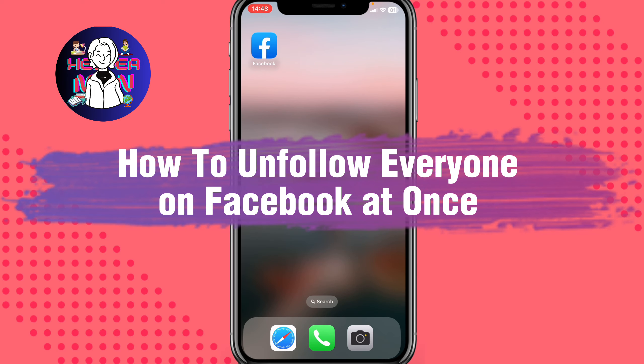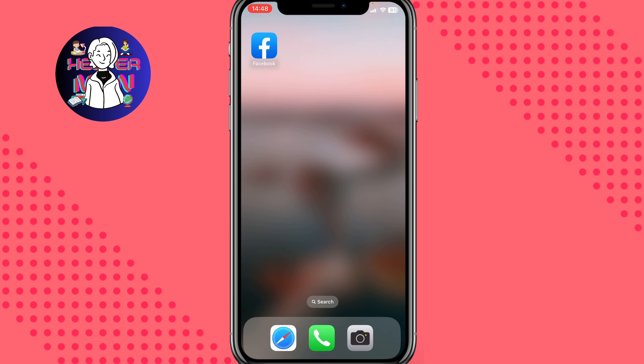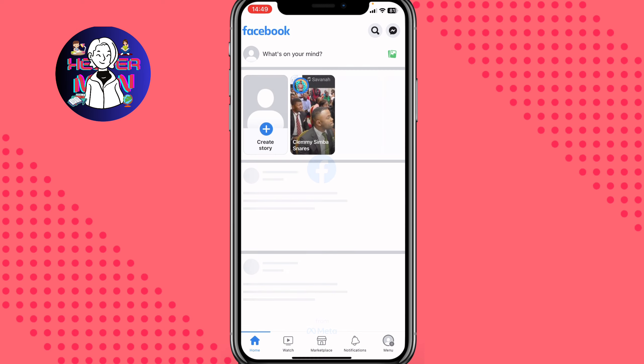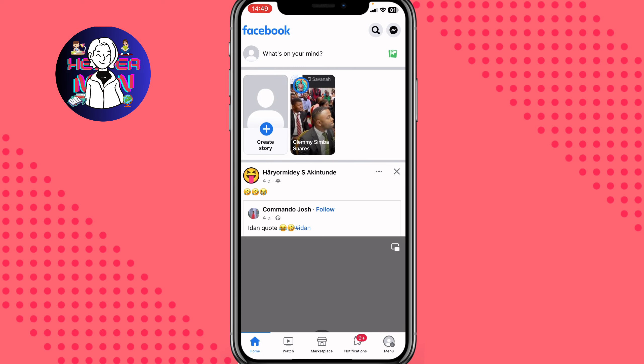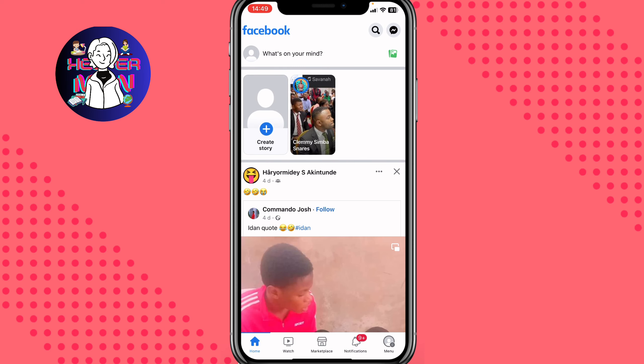If you want to know how to unfollow everyone on Facebook at once, you've come to the right place. I'll show you two ways, so all we need to do is just open our app.